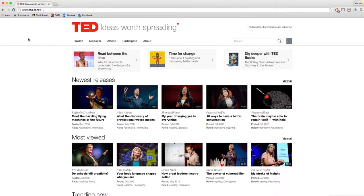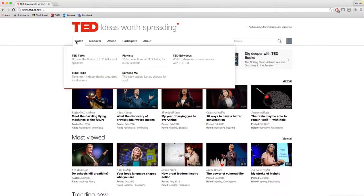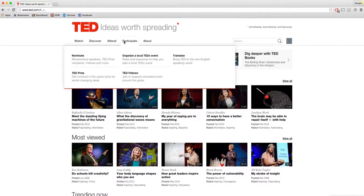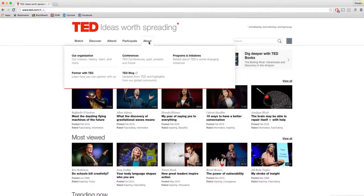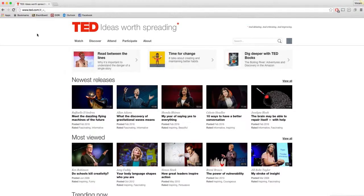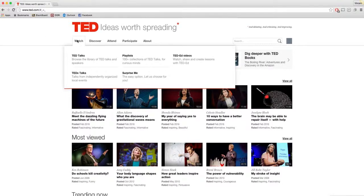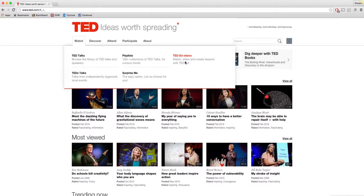So I will go through many of the tabs above just to show you how to get around the website to benefit you throughout your time viewing the TED Talks. So under the watch, you have the ability to see TED Talks, the playlists for different categories, the TED Ed, so you can watch, share, and create lessons with TED Education.